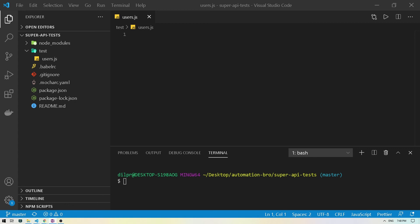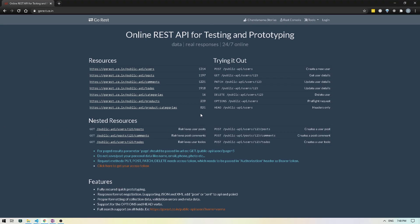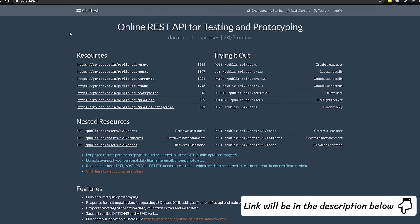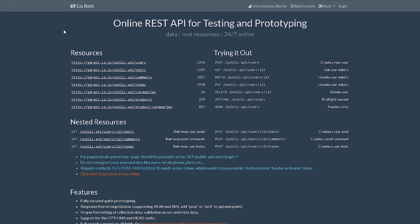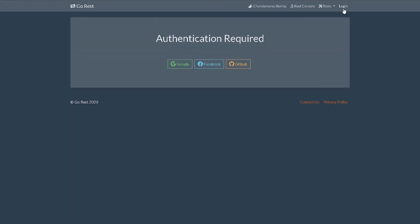Now let's take a look at what we will be automating. In the previous video, I mentioned that we will be using this website which is gorest.co.in. This website basically provides us with a bunch of free APIs to use. The very first thing we're going to do is click on the login button here, and then it's going to ask you to do authentication. You can do it via Google, Facebook, or GitHub. In my case, I'm going to do it via Google. So once I'm logged in, I'll be back.